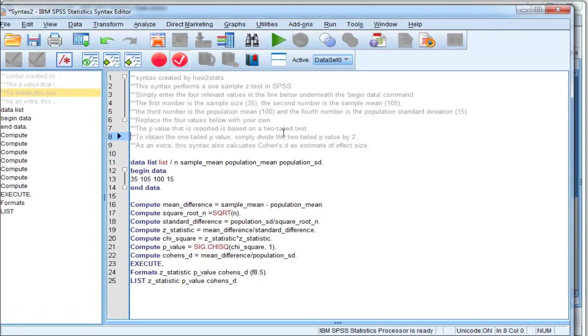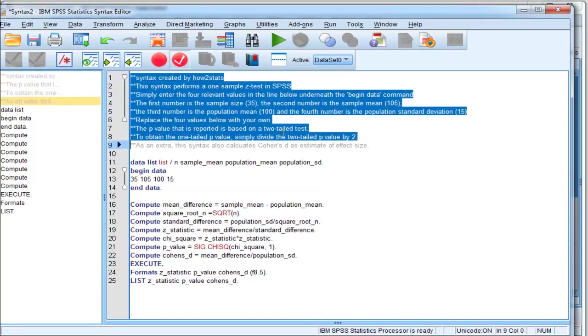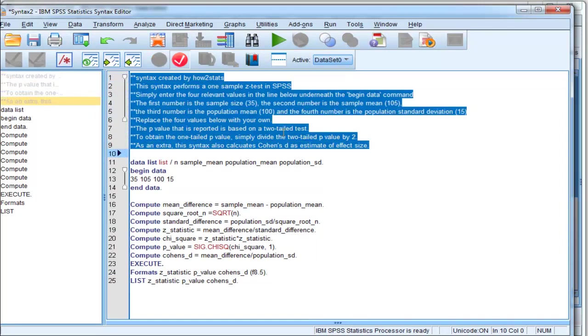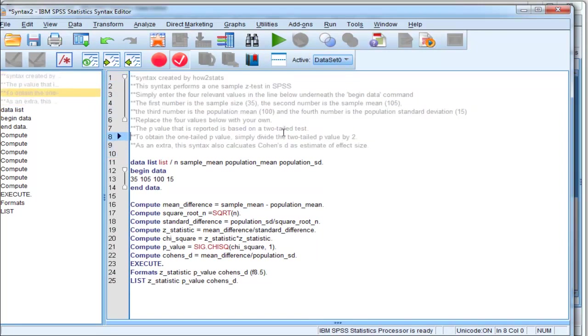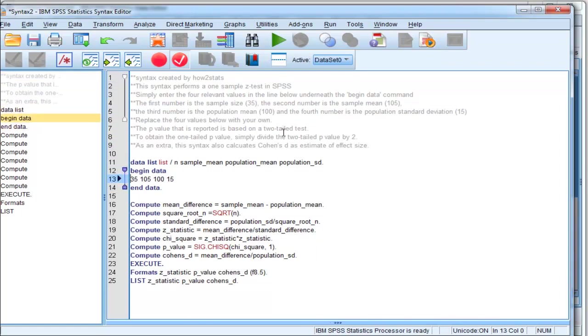Now, all this information here on top is really just explanations of how to use the syntax, but I'm just going to tell you verbally what you need to do. It's actually quite simple.